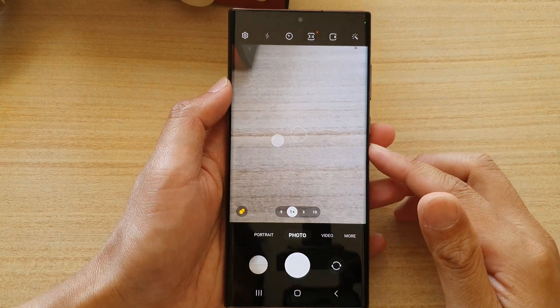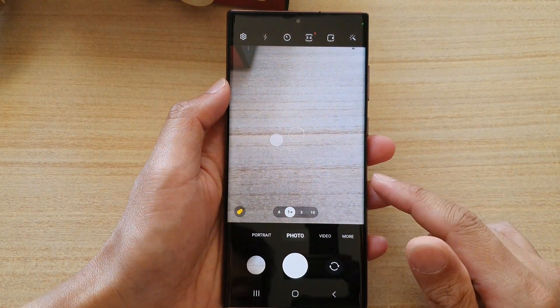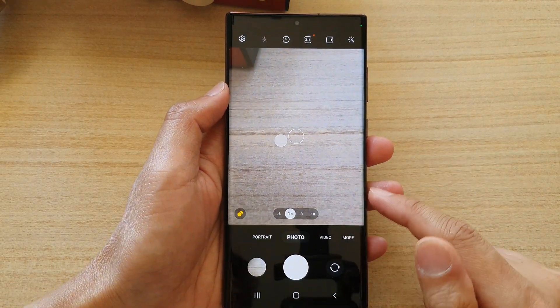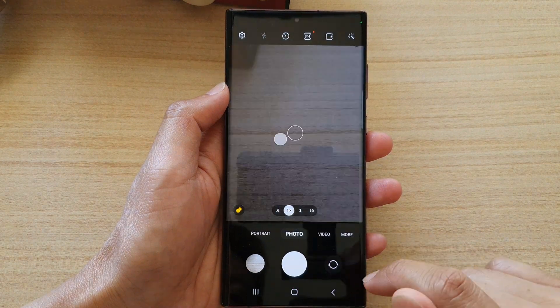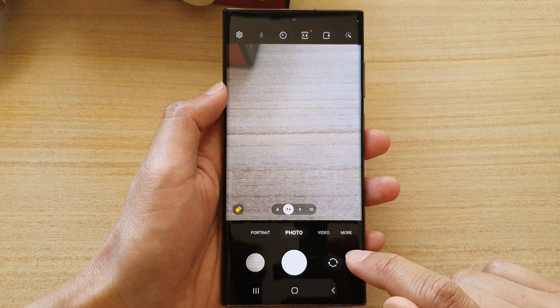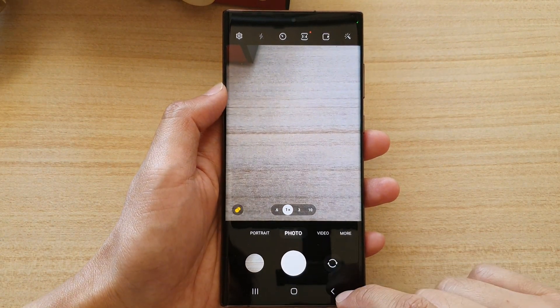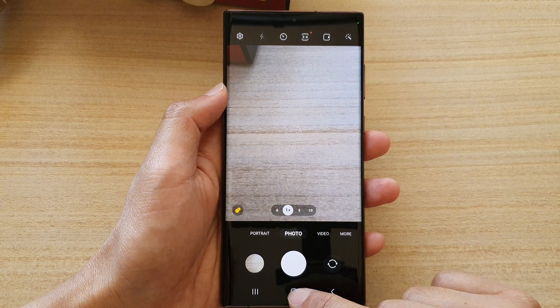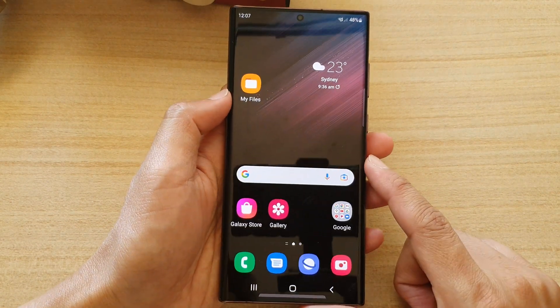Hey guys, in this video we're going to take a look at how you can turn off the camera shutter sound on the Samsung Galaxy S22 series. First, let's tap on the home button to go back to the home screen.